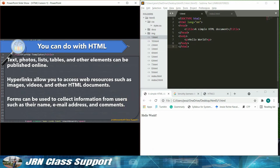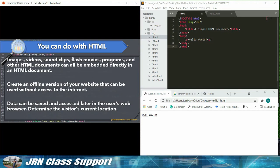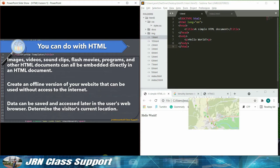Images, videos, sound clips, flash movies, programs, and other HTML documents can all be embedded directly in an HTML document.